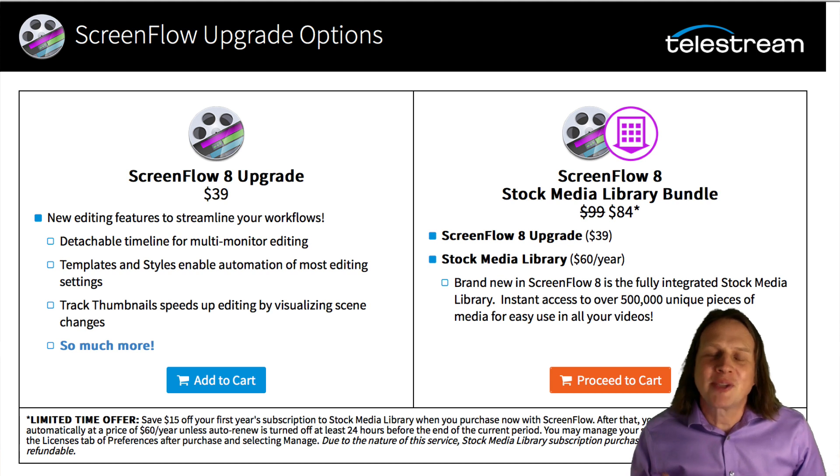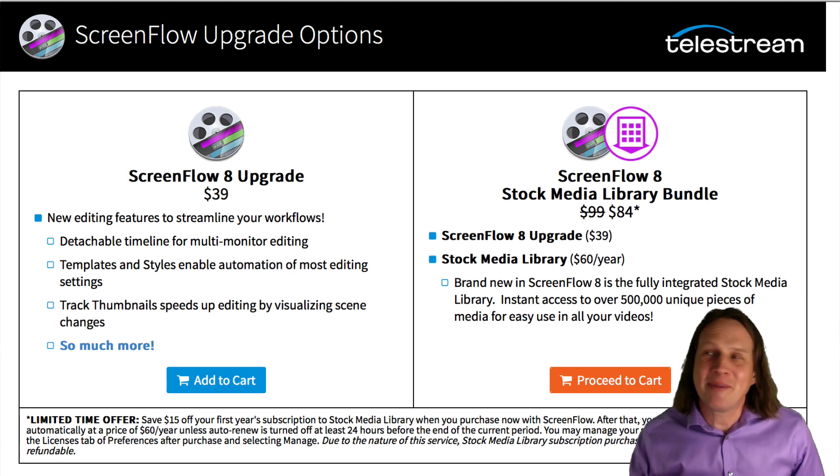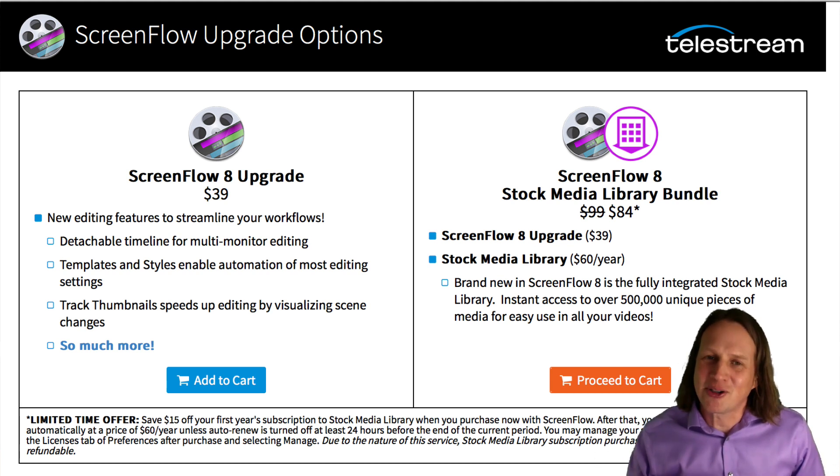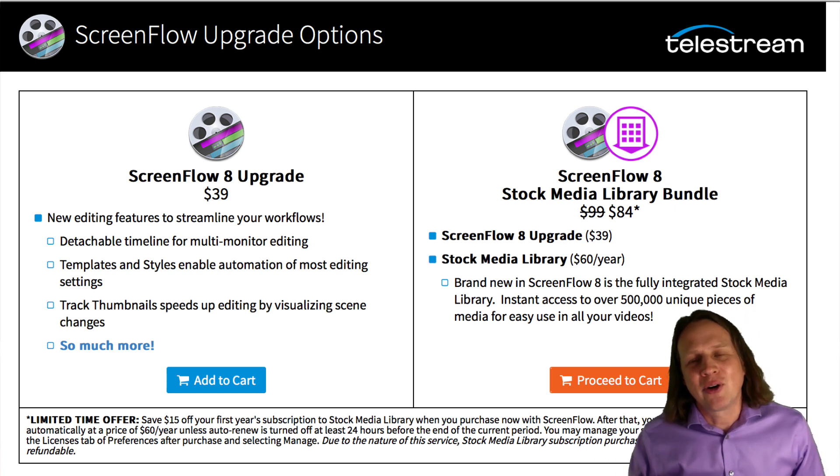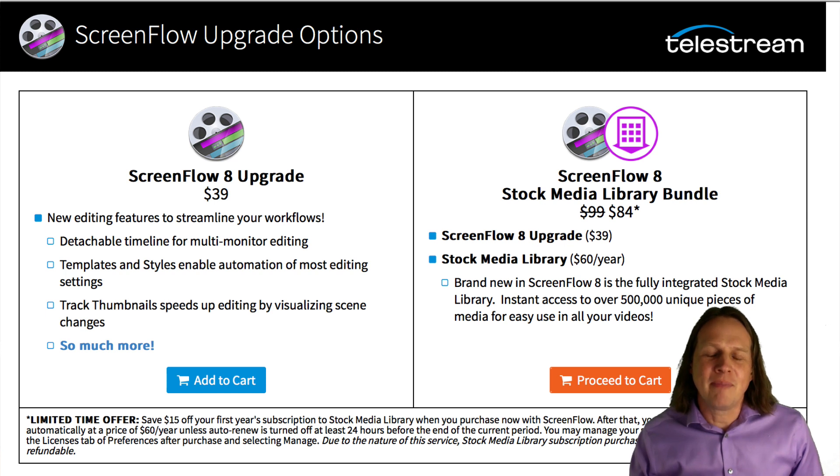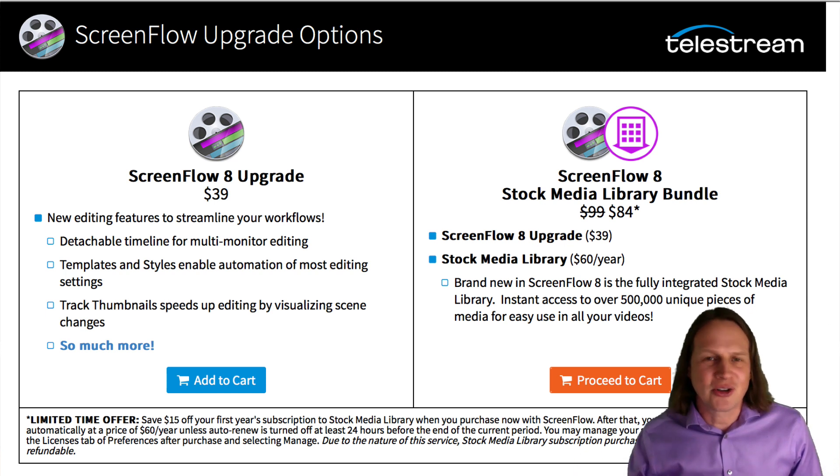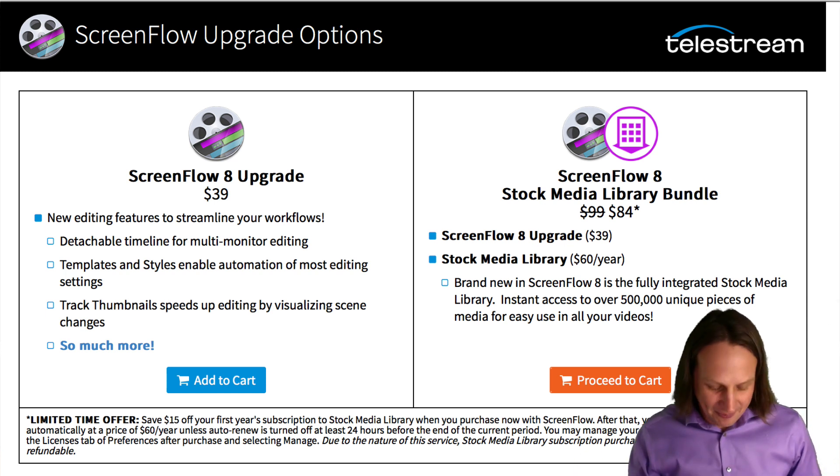So let's start out with the cost because you can't see the upgrade cost on the website. At least I couldn't find it, but it's $40 to upgrade from version five, six or seven to the new version. Also there is a new $60 a year media library that you have access to. I'll show you that in just a bit.